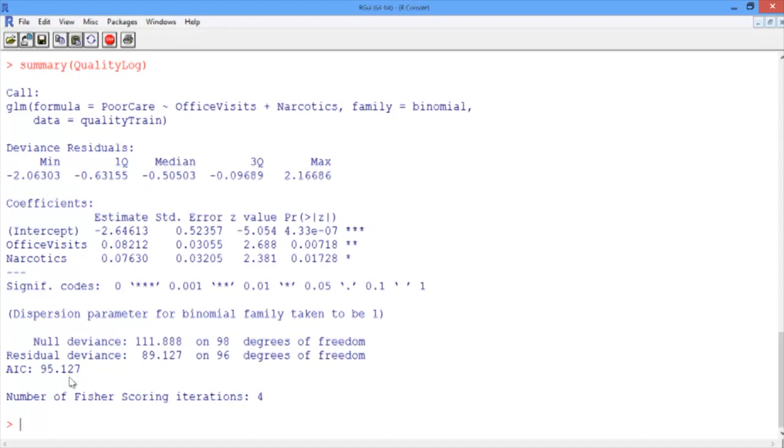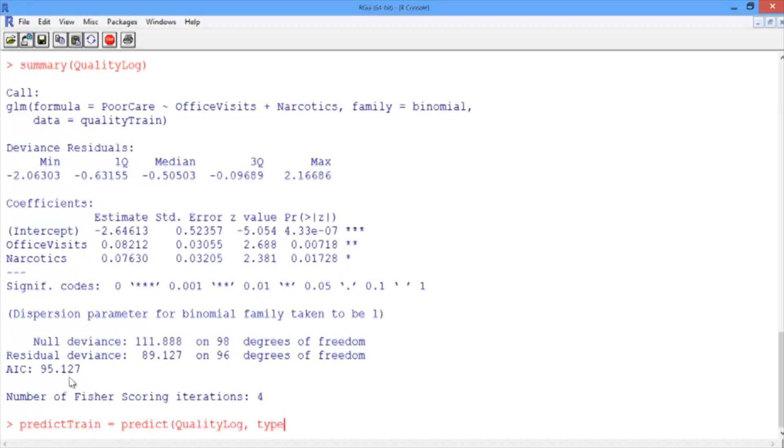Now let's make predictions on the training set. We'll call them predictTrain and use the predict function to make predictions using the model qualityLog, and we'll give a second argument, which is type equals response, in quotes. This tells the predict function to give us probabilities.